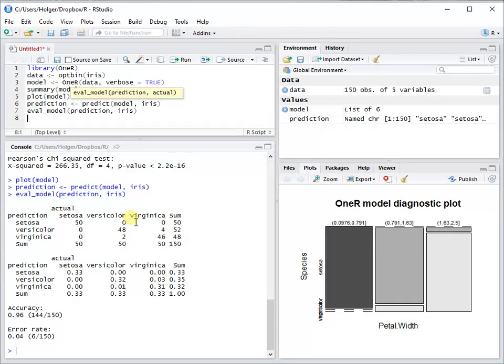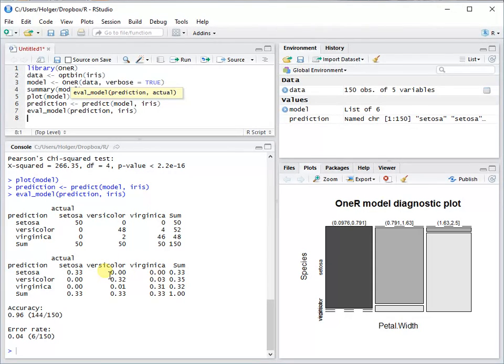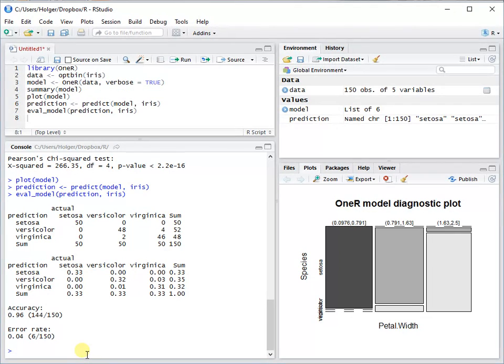There you see the confusion table with absolute values and with percentage values. You can see the accuracy and the error rate. So that's it.